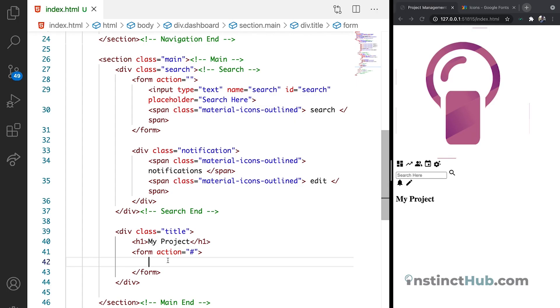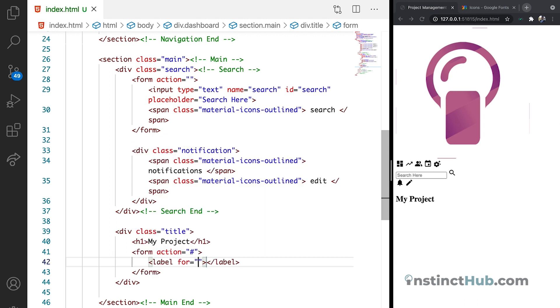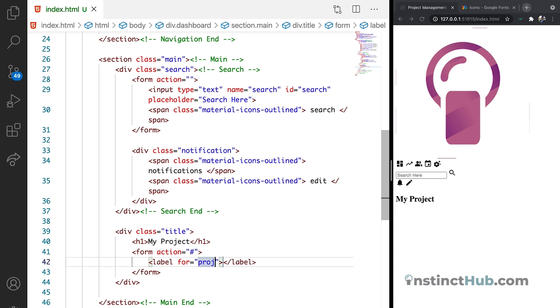You can check the tutorial description for how to create an option or a selection or a selection input. We're going to call our label. Then we can say for projects. Then in the label we can just say sort by.